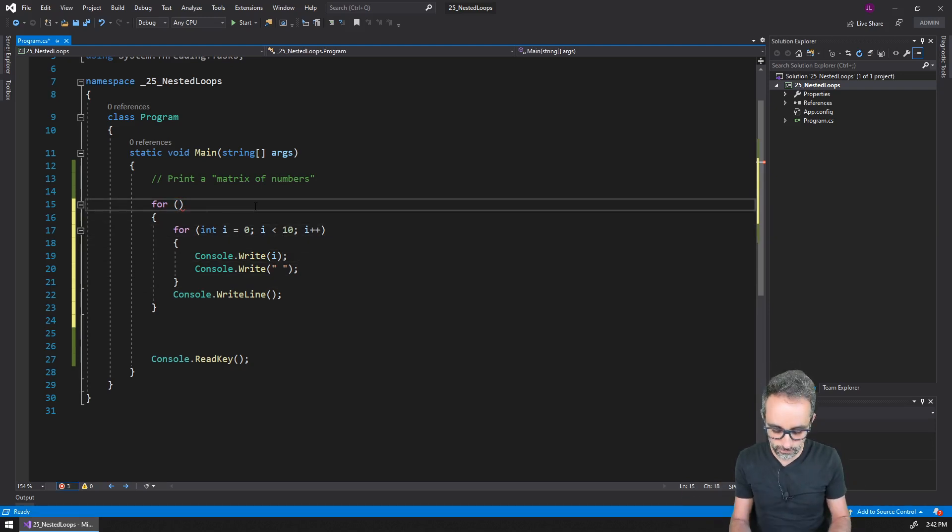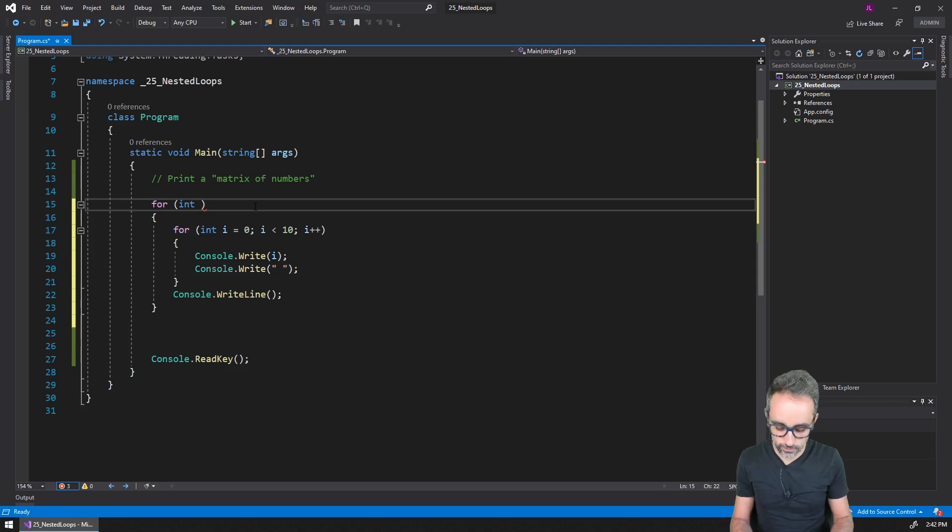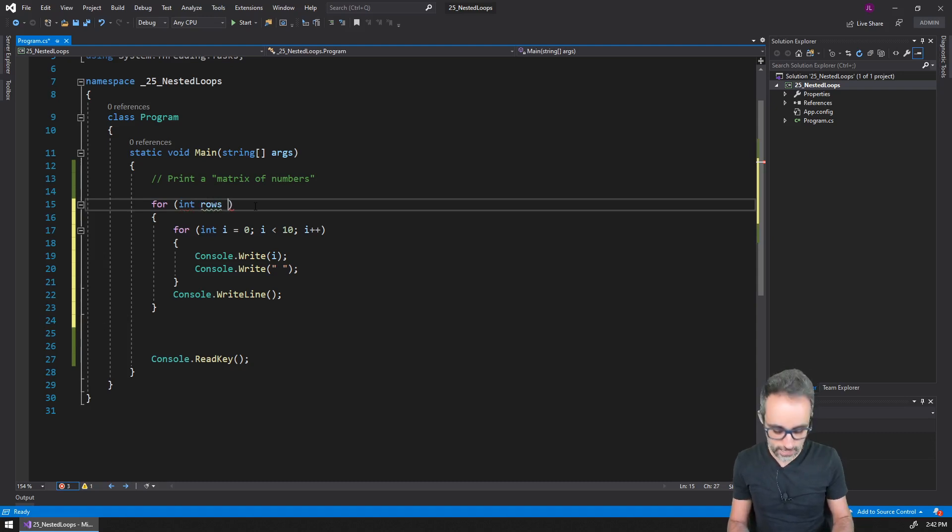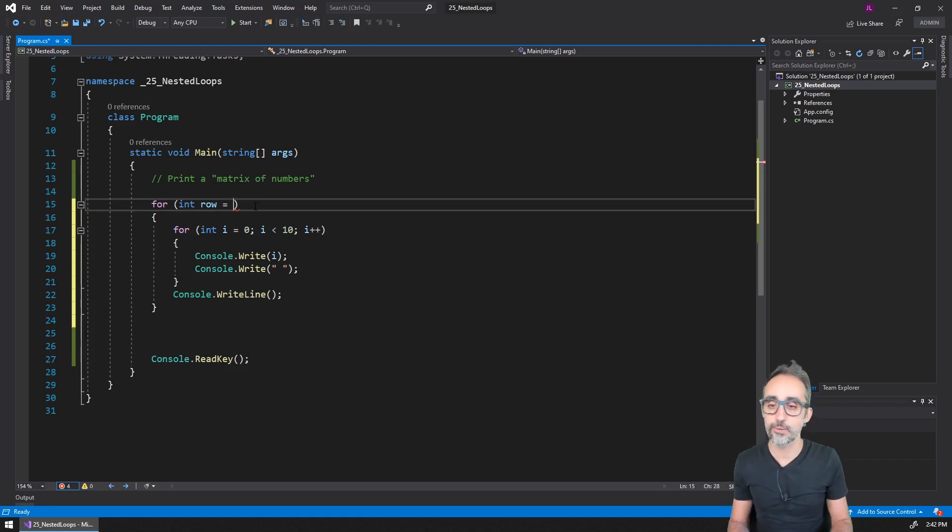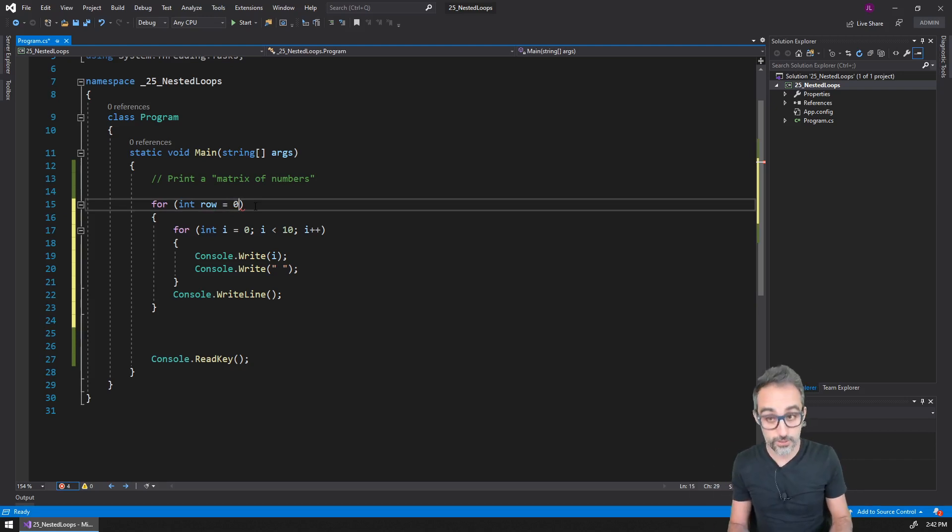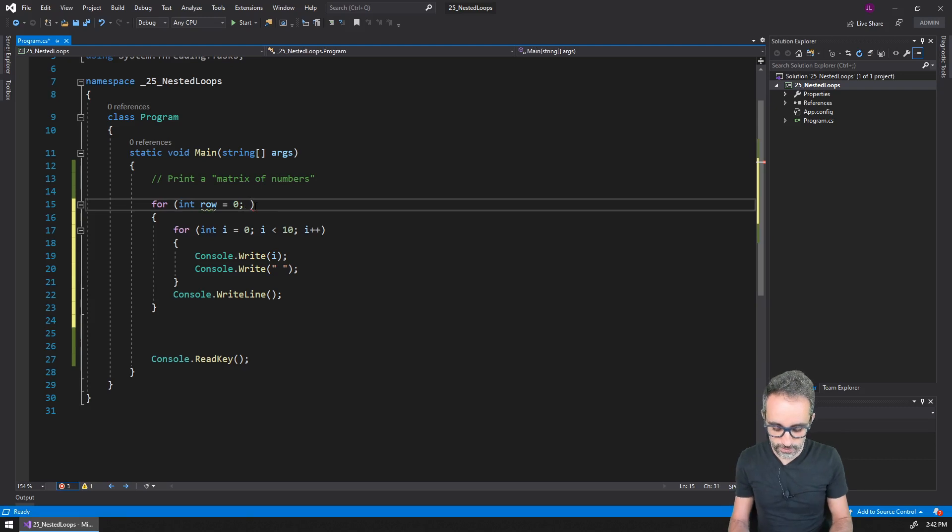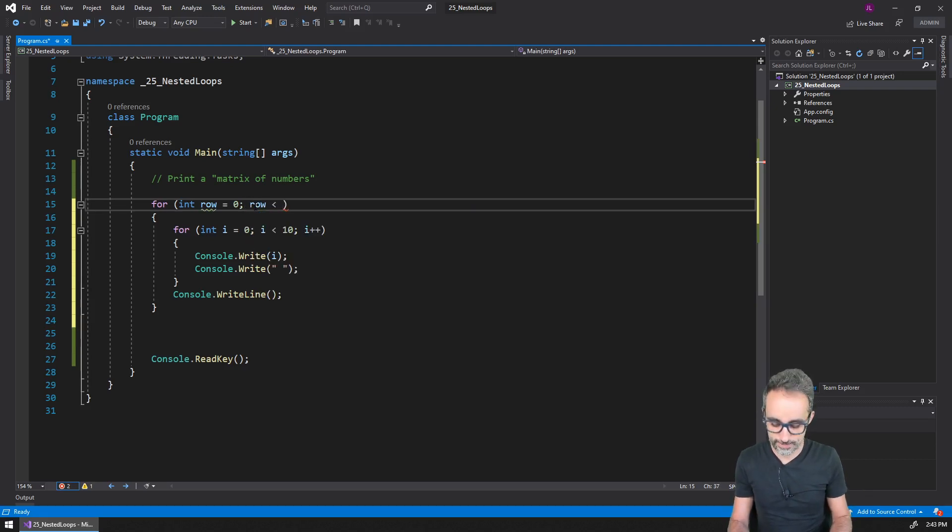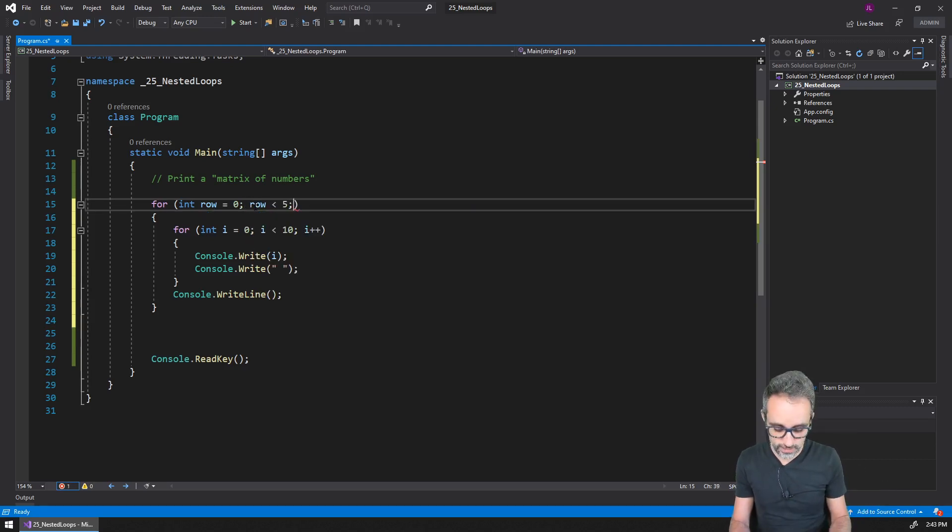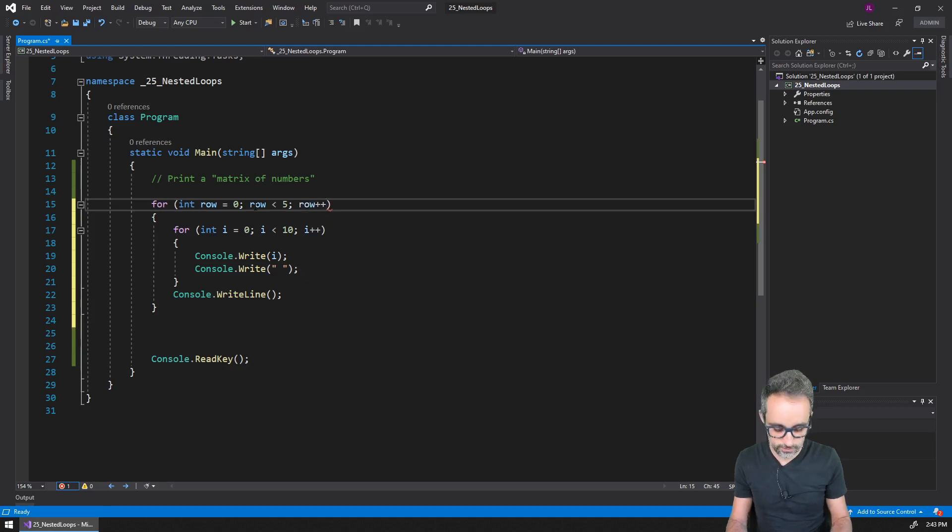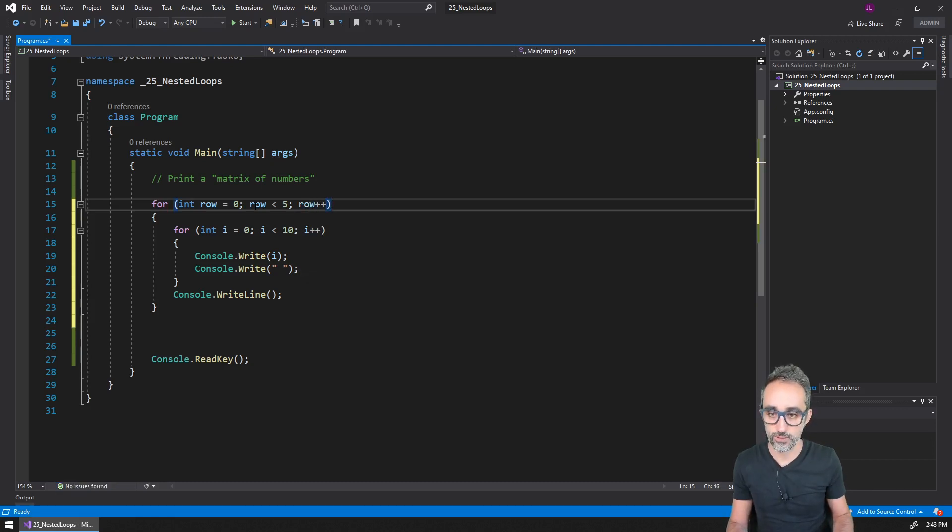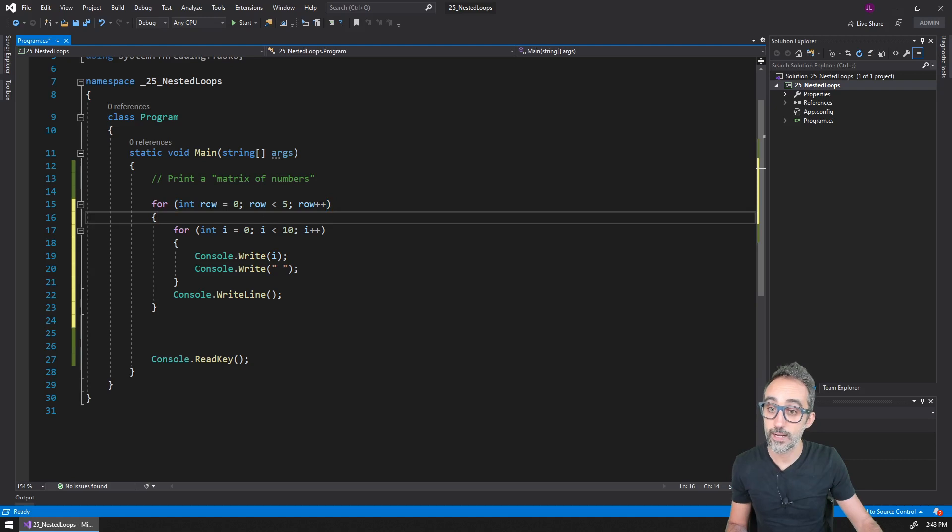And now let me create some repetition here. For example, let me create a variable called rows - and row is going to be equal to, for example, it's going to start at zero, then row is going to be less than, for example, five, and then row is going to increase linearly by one unit.